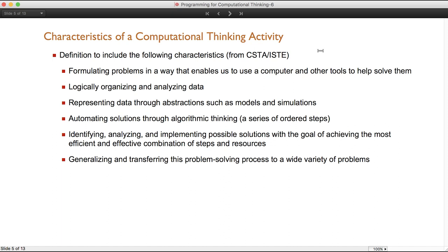This goes along with standards in the Common Core. We want to make sure that we're automating solutions through algorithmic thinking — a series of ordered steps — where we're going through a set process to solve not just the same problem, but other problems in a similar manner. Identifying, analyzing, and implementing possible solutions with the goal of achieving the most efficient and effective combination of steps and resources, making sure our students are reflective learners. And the last characteristic is generalizing and transferring this problem-solving process to a wide variety of problems.